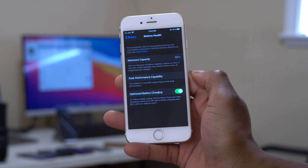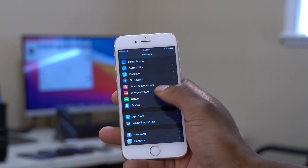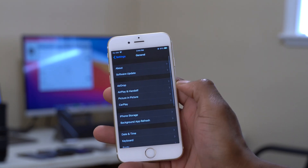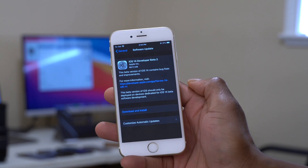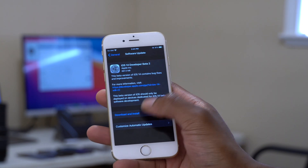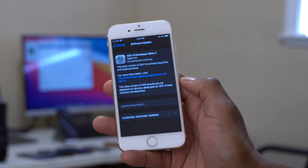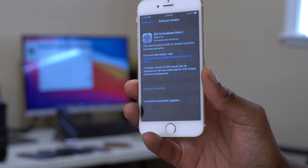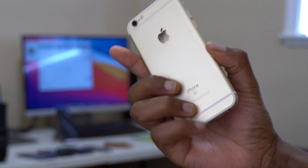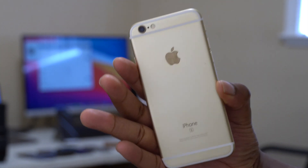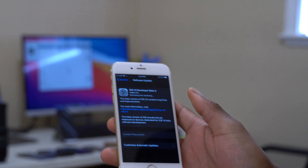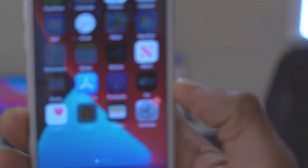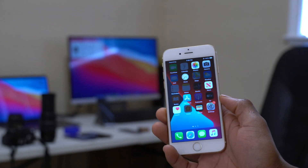Let's quickly update this device to iOS 14 developer beta 2, and then I'll show you all the major features, changes, and how this update affects my iPhone 6s.